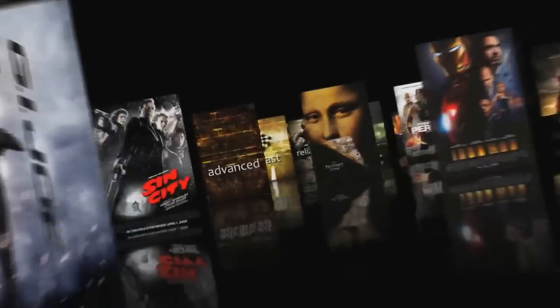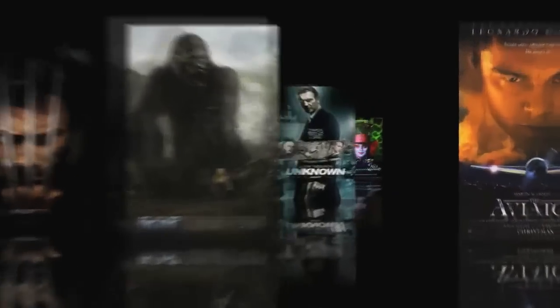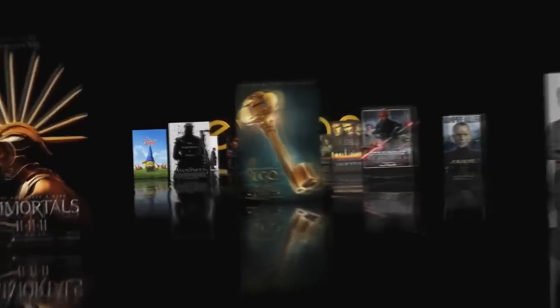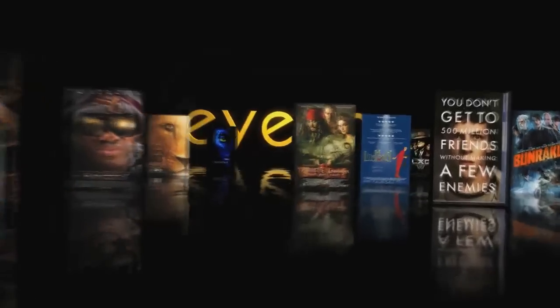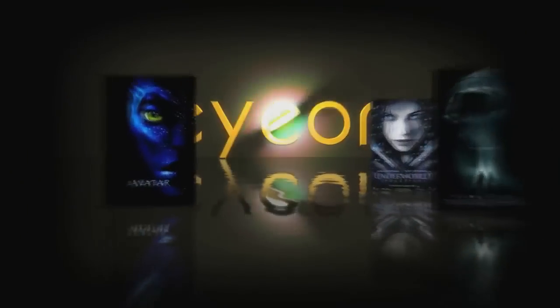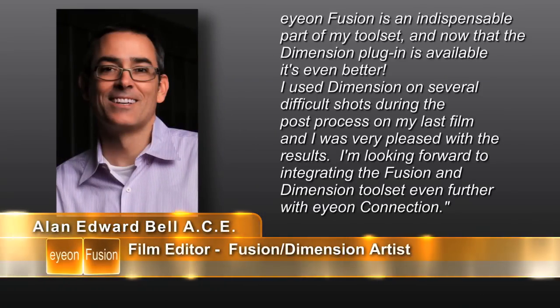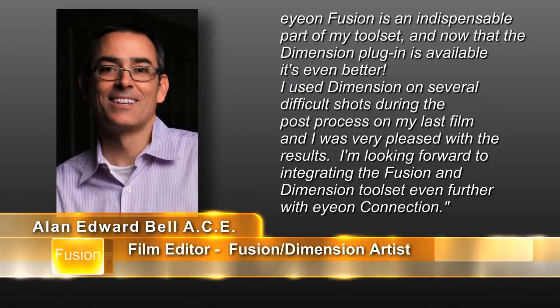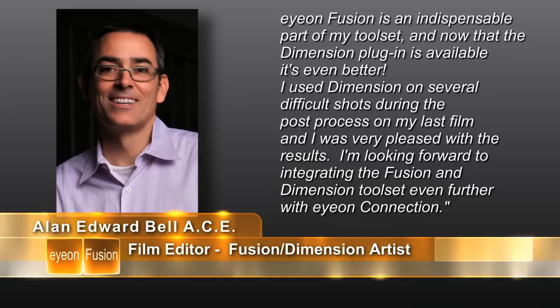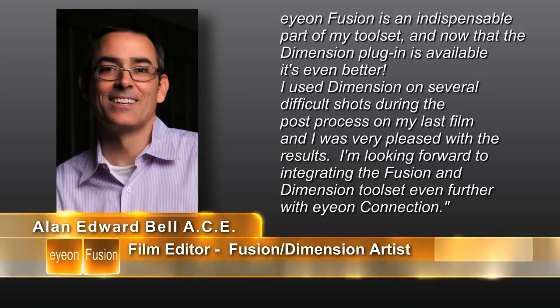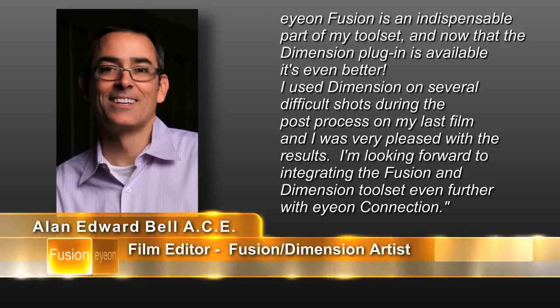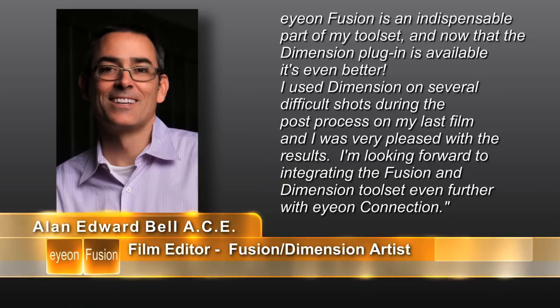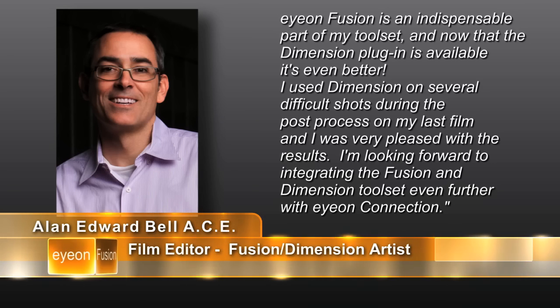Just before we go to Q&A and address your questions, you should know that ION's next webinar series will focus on ION Fusion in the editing process featuring ION Connection. Our special guest will be film editor and Fusion artist Alan Bell, who will discuss Fusion as part of his workflow for major blockbuster films.